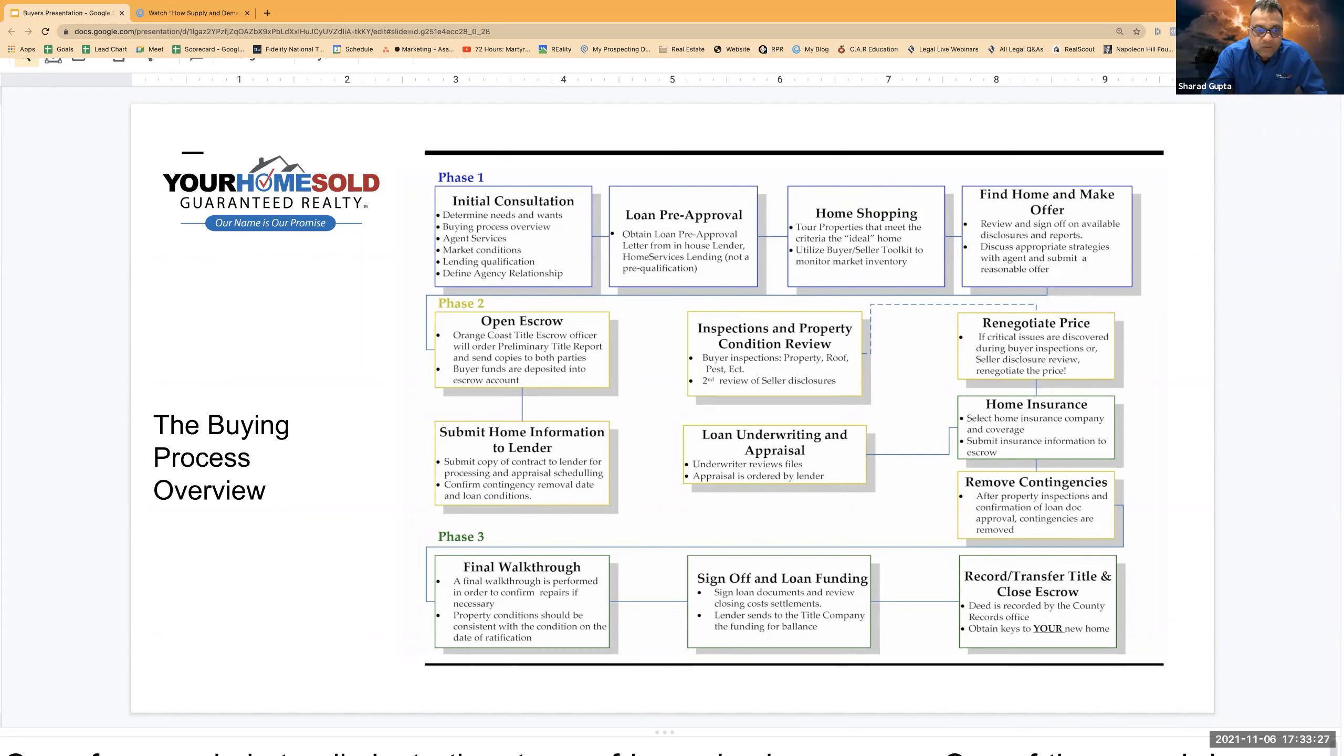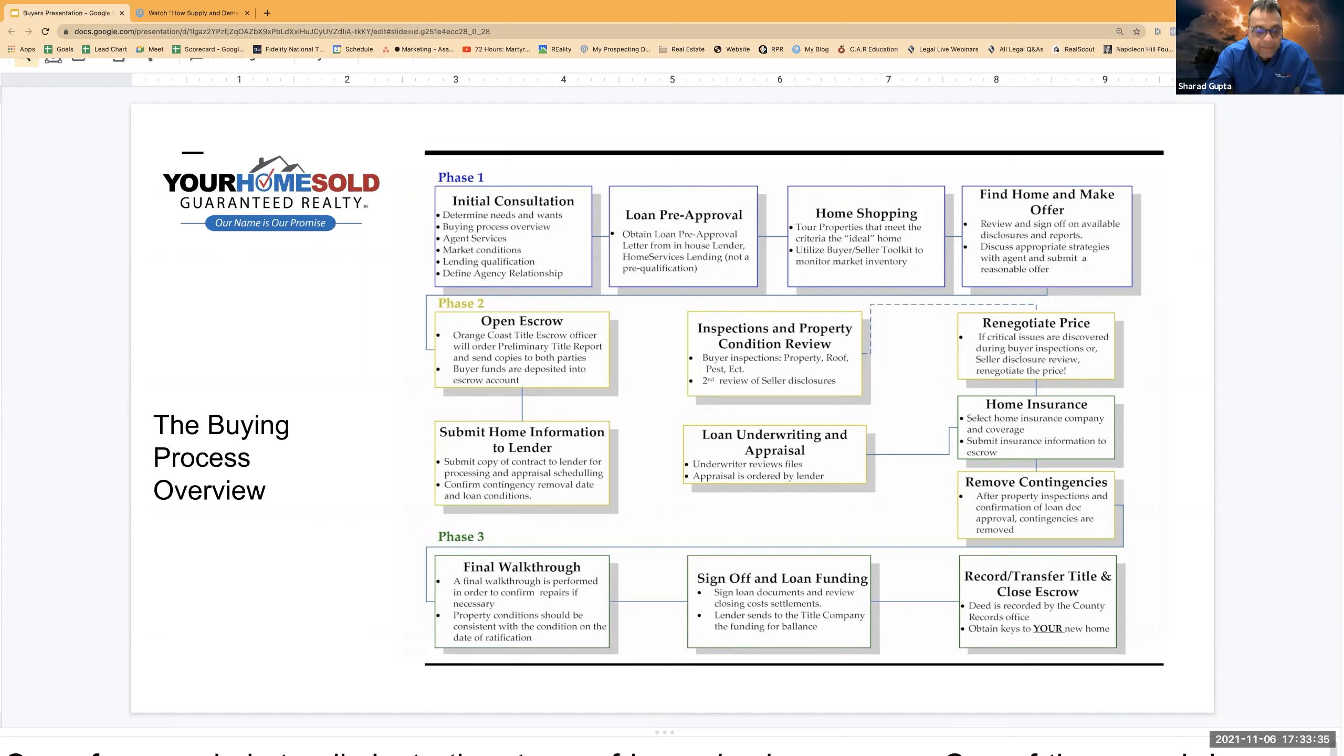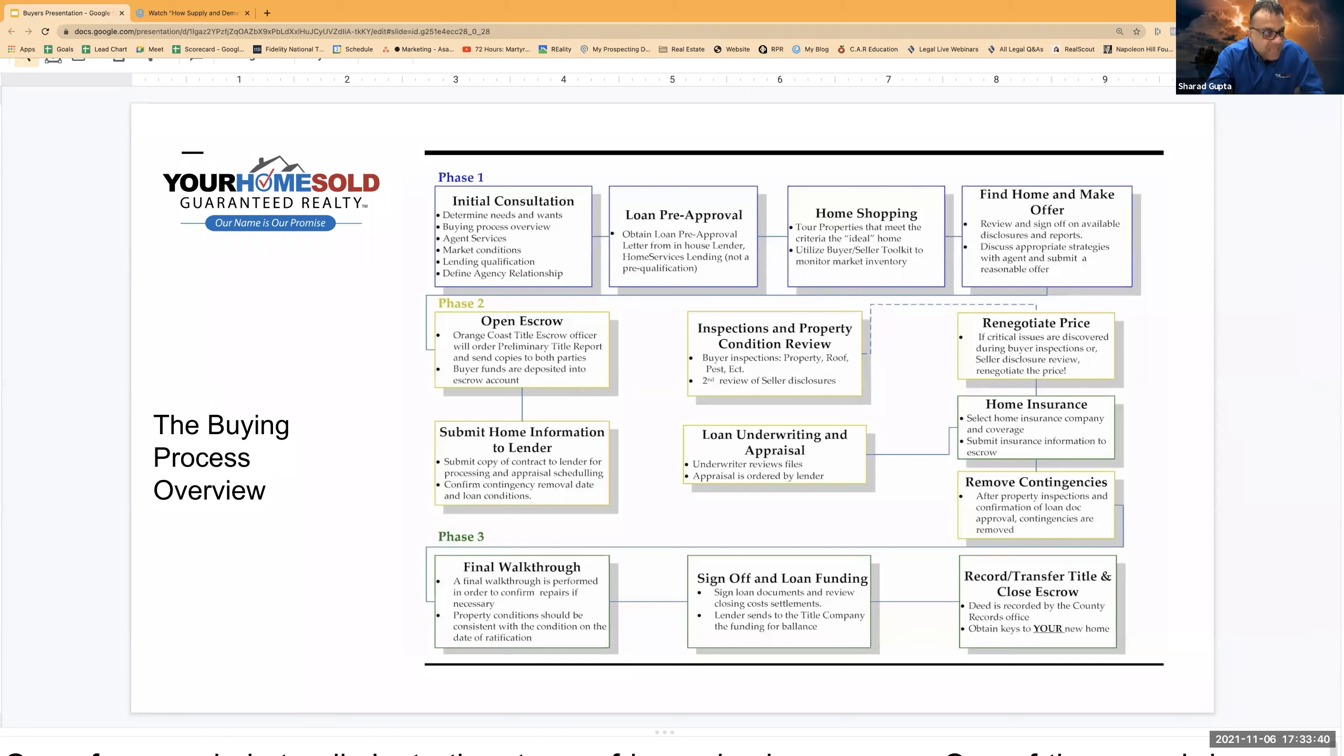So we got into the offer. We went to the escrow company. We gave them the offer. We opened up the escrow. Now there are two or three different threads which are happening during that phase. The first thread,